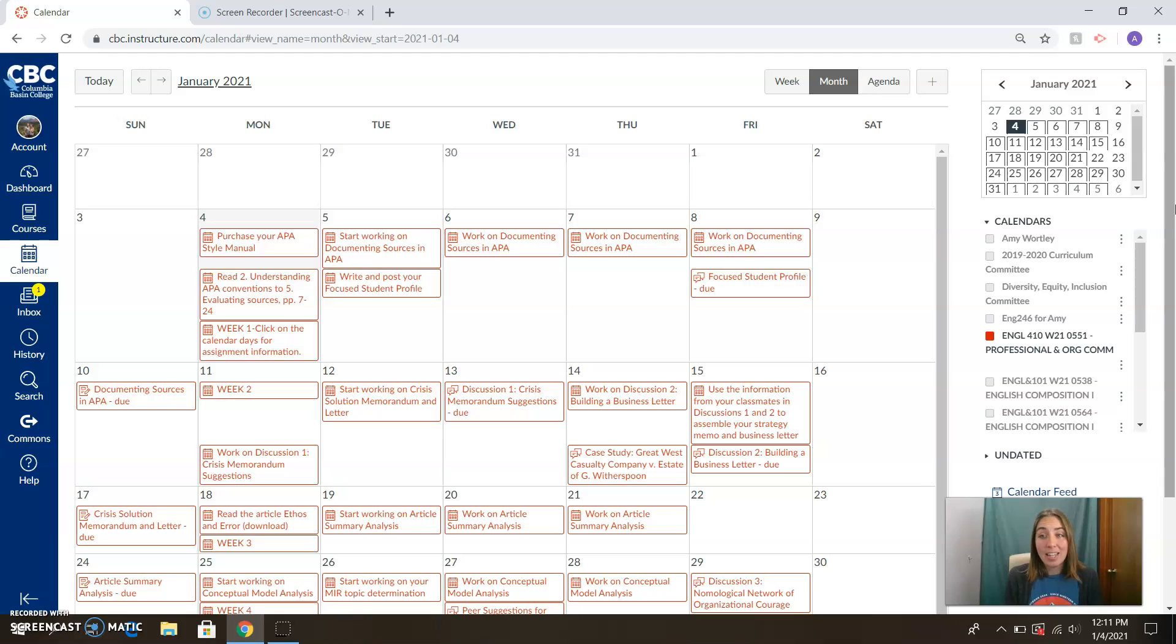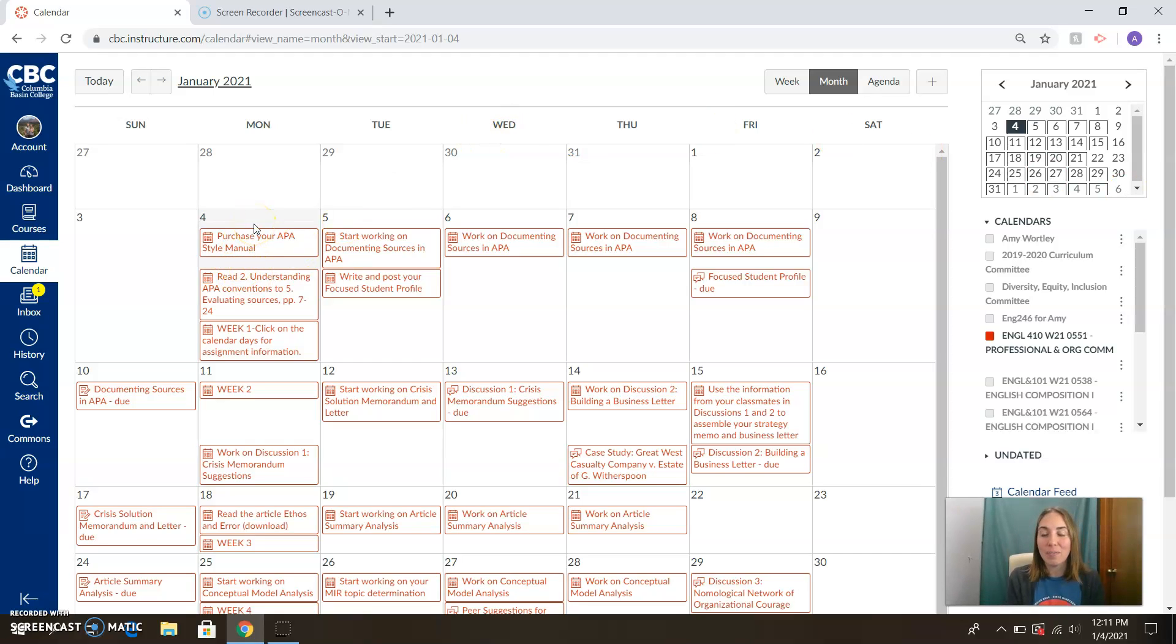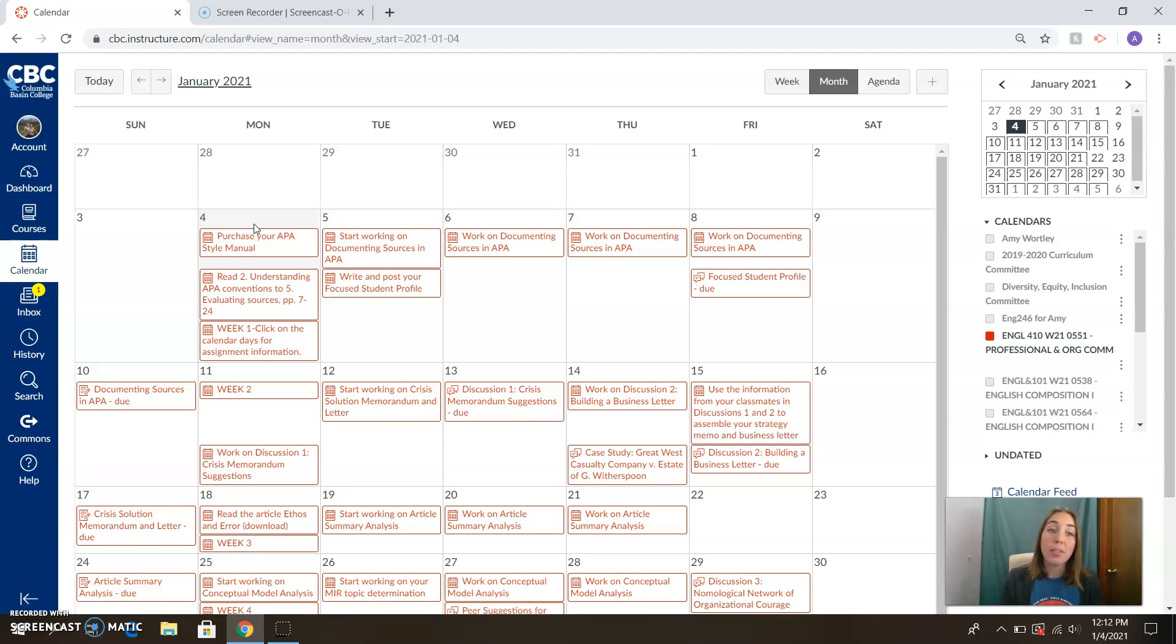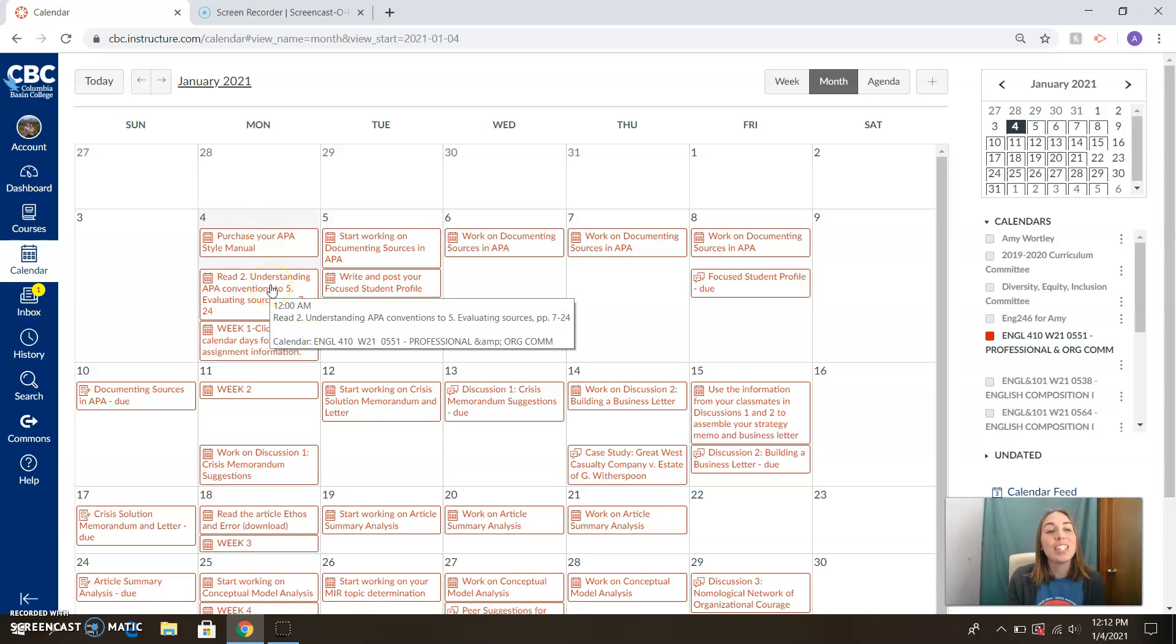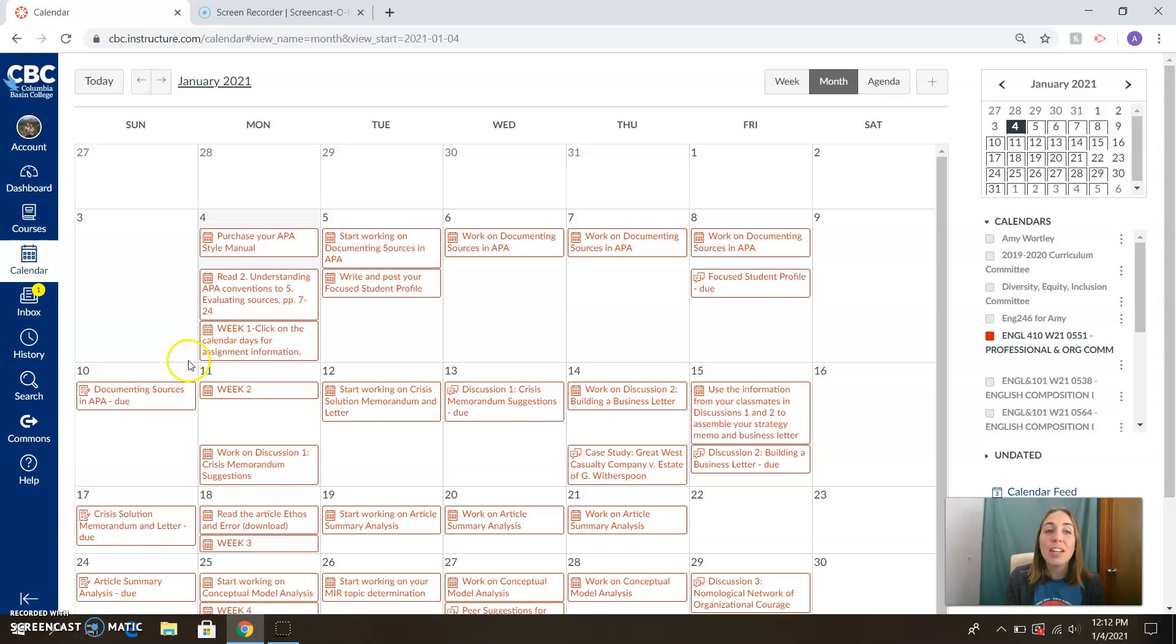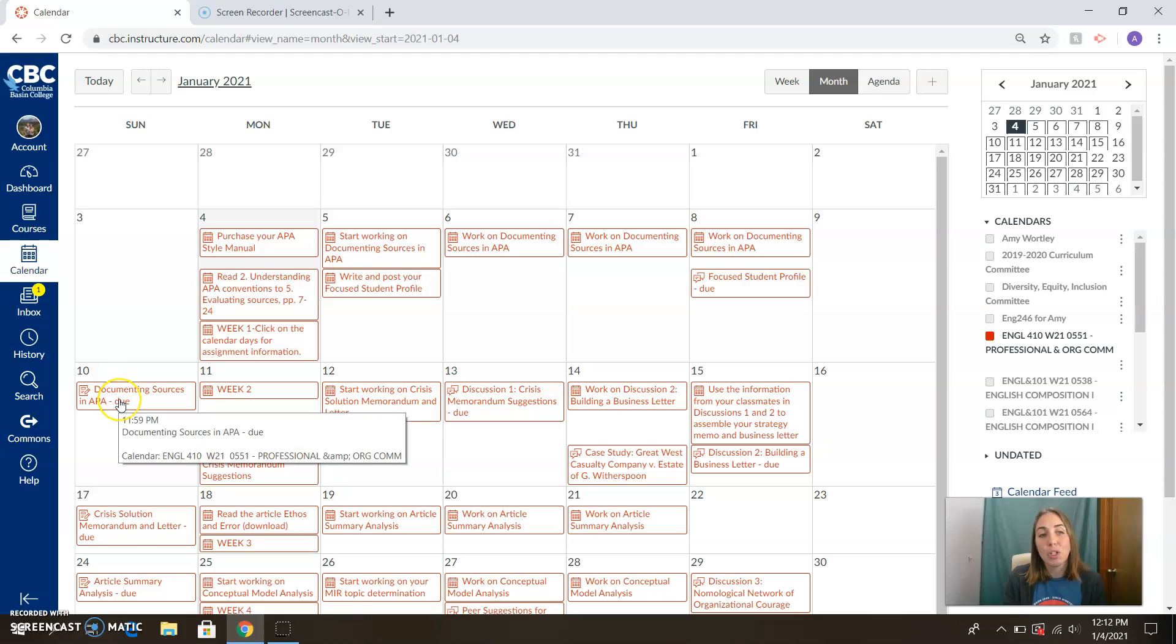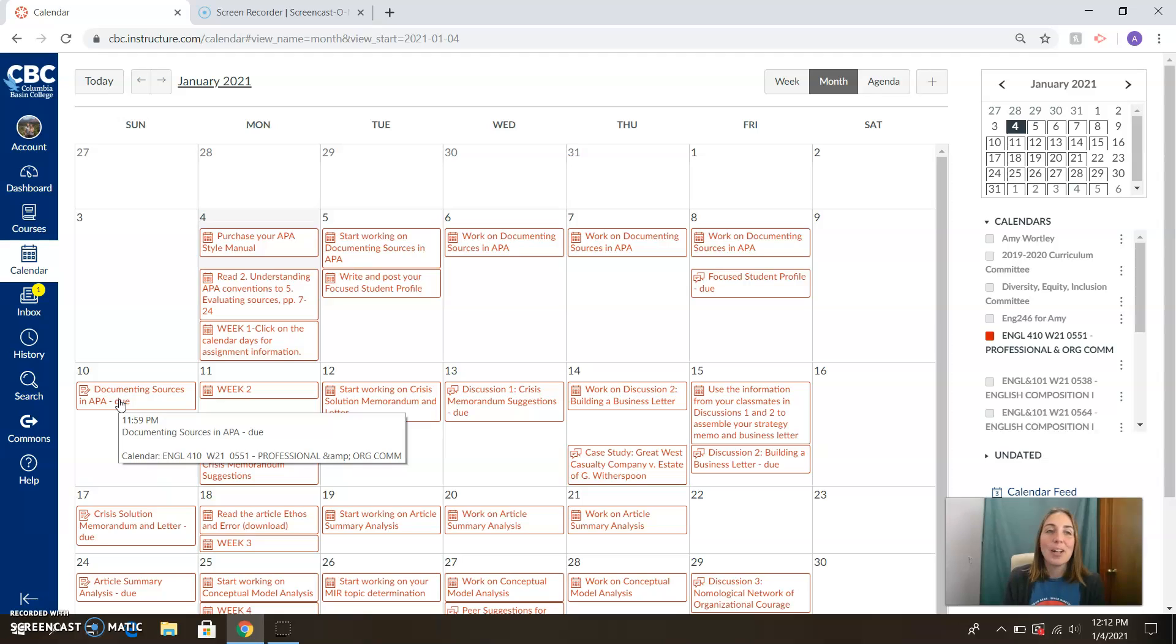Other than that, let's get started. Dust off the vacation brain and go ahead and jump right in. We should be purchasing our APA style manual that's available in the bookstore or very cheap online. Don't tell the bookstore I told you that, though. Read chapter two of your APA style guide understanding conventions because we will be working on our APA documenting sources assignment, which is due on Sunday. So we've got almost a week to get that done.